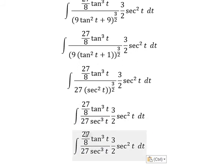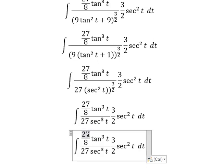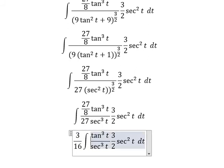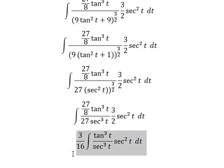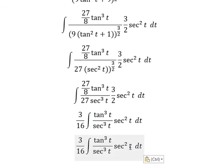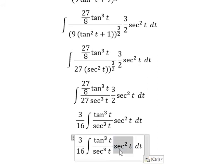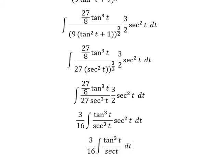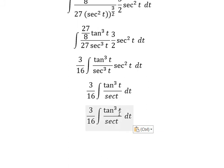Now we simplify: 27 over 8 times 3 over 2 gives us 3 over 16. Then secant of t squared to the power of 3 over 2 gives secant of t to the power of 3.